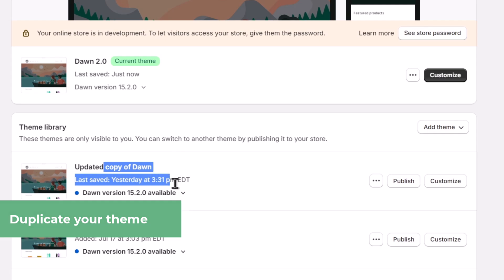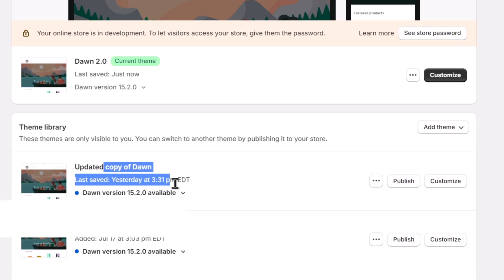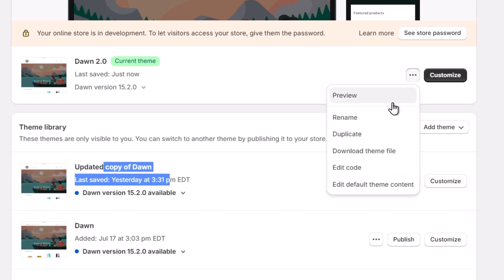Now, what I need to do is to head directly into options and hit the option that says edit the code.